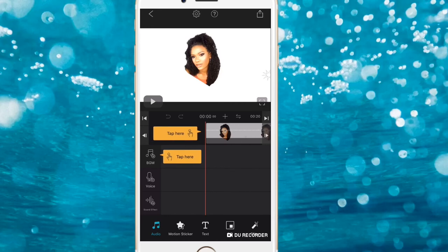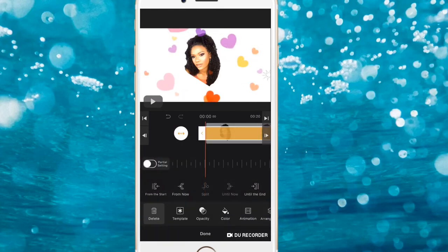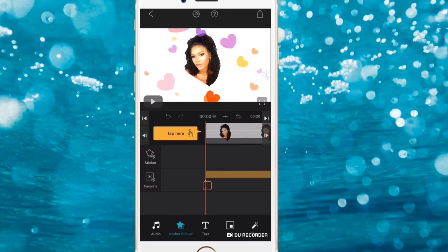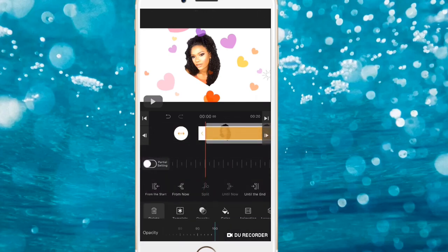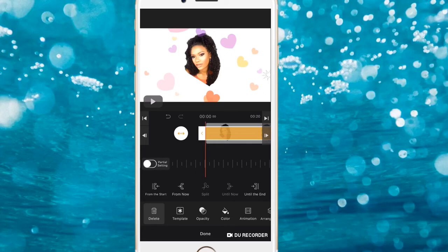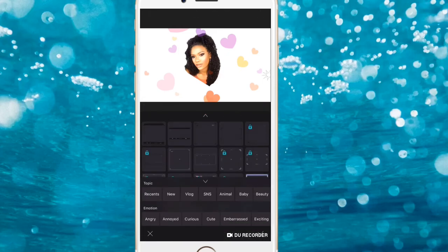We've already queued everything the way we want it. Now we just need to add soundtracks or sound effects and place any remaining stickers and templates. Go to Motion Stickers, click on Templates. I just have one template here, so I'll place it, align it to the video, and click Done. You can also make the template a bit more opaque — I'll set it to about 60 percent.